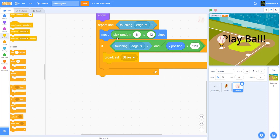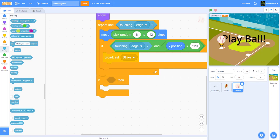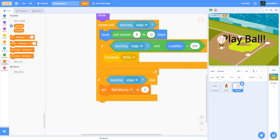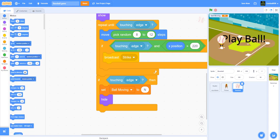This basically means: when the ball passes the batter — who is positioned on the right — it'll go back to the pitcher. So if touching the edge, set ball moving to N and hide.